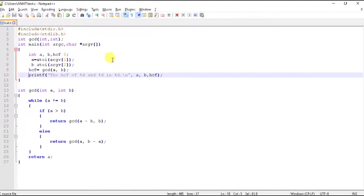In this video we will be doing GCD of two numbers using command line arguments. So let's begin.